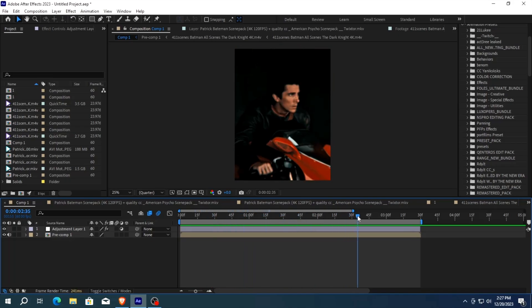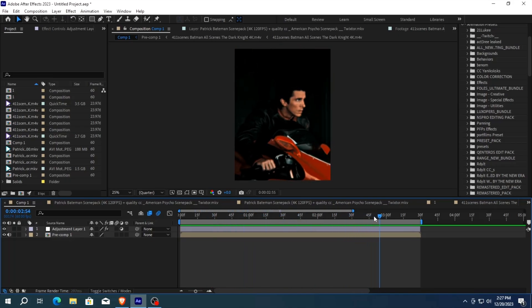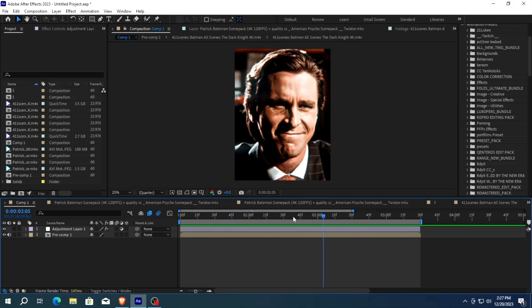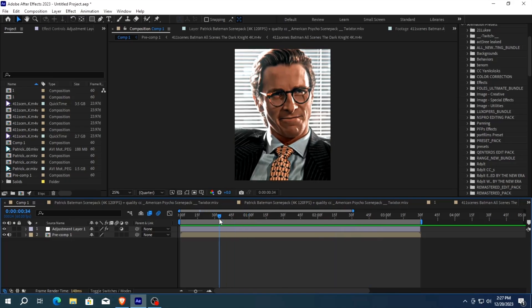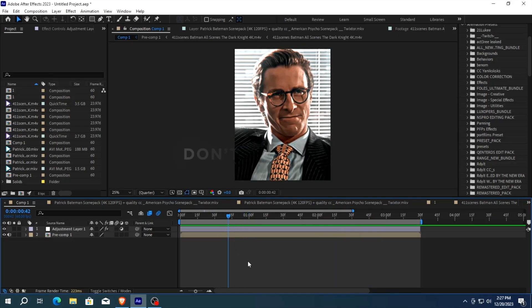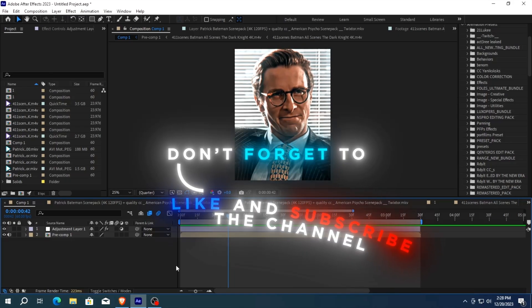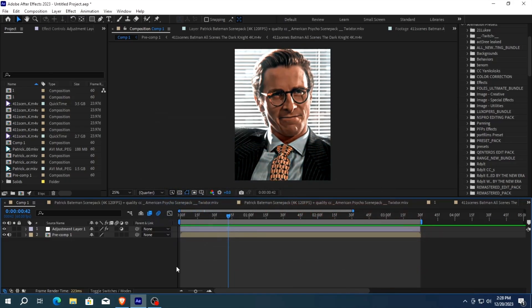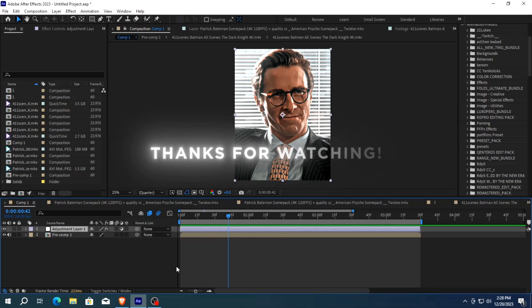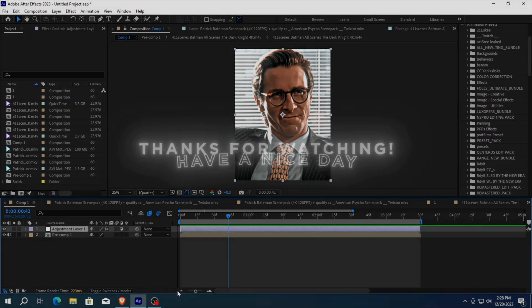And if you ask I will make a tutorial on color correction as soon as possible. Don't forget to like and subscribe the channel and I meet you in the next video. Thanks for watching. Have a nice day.